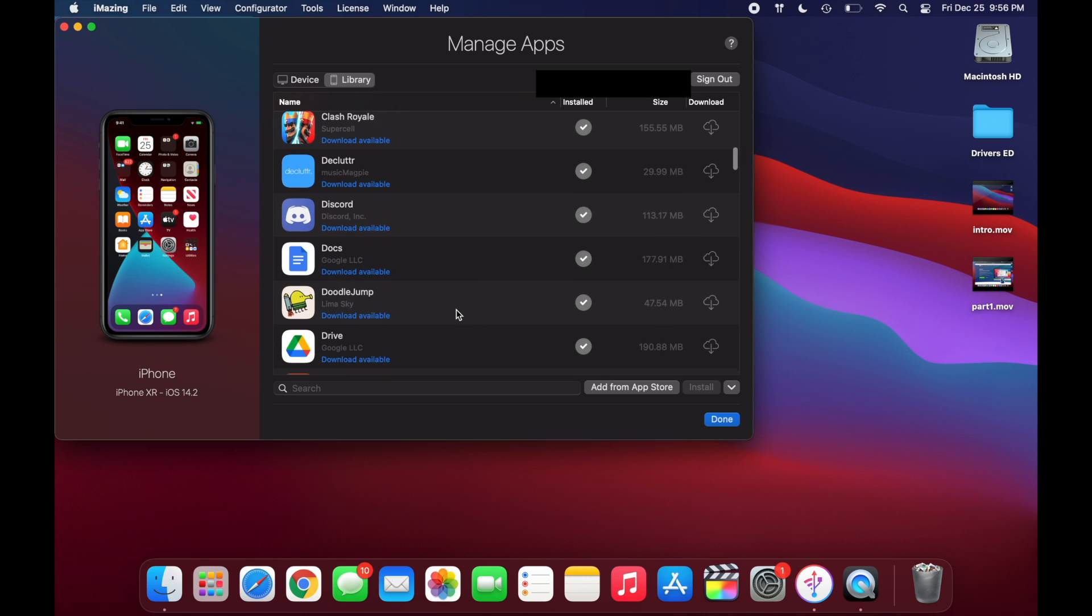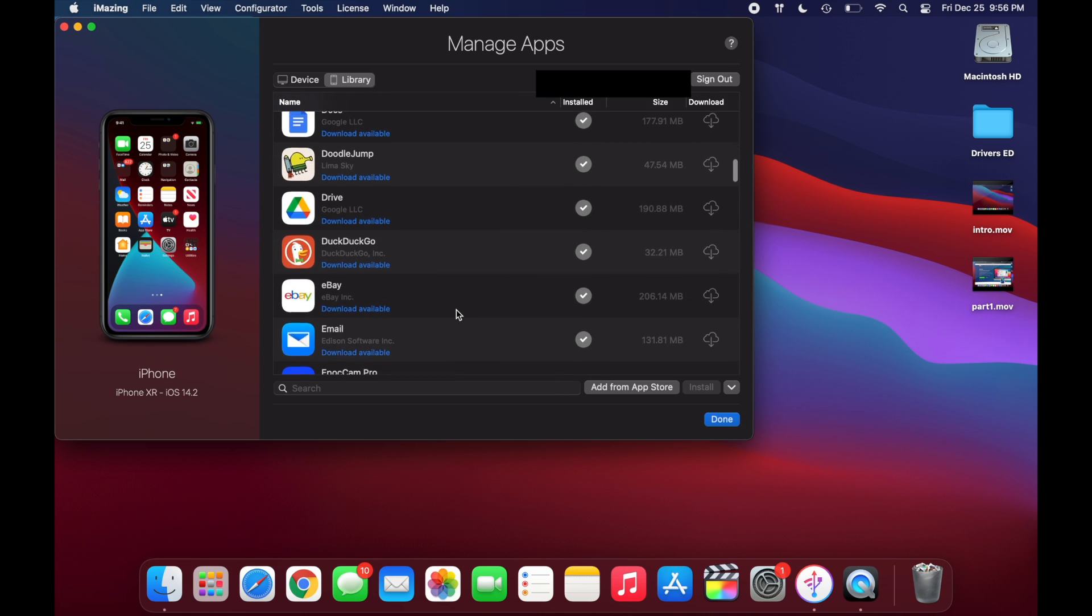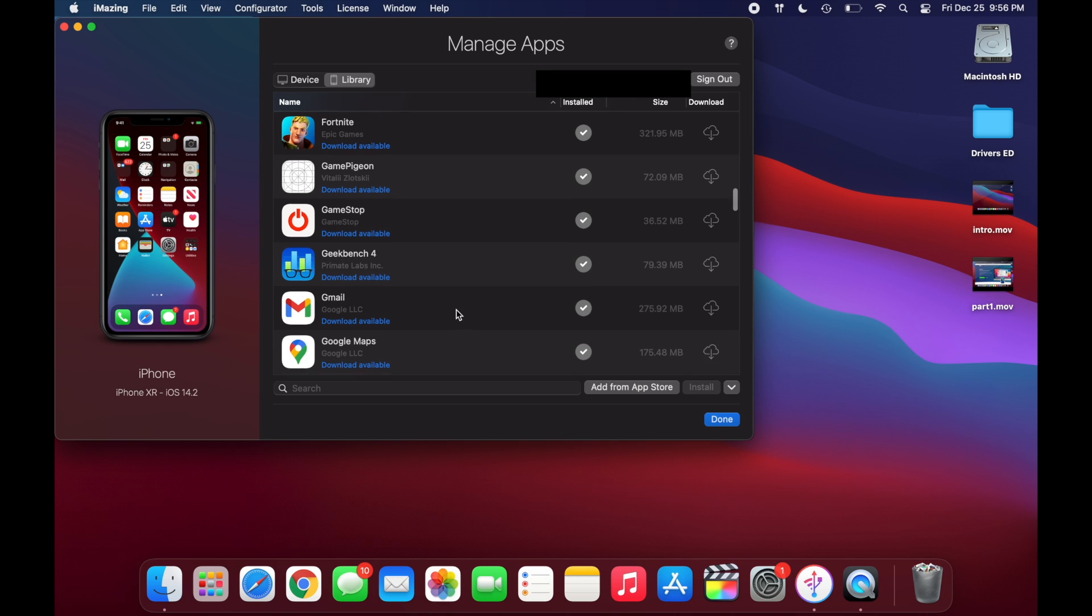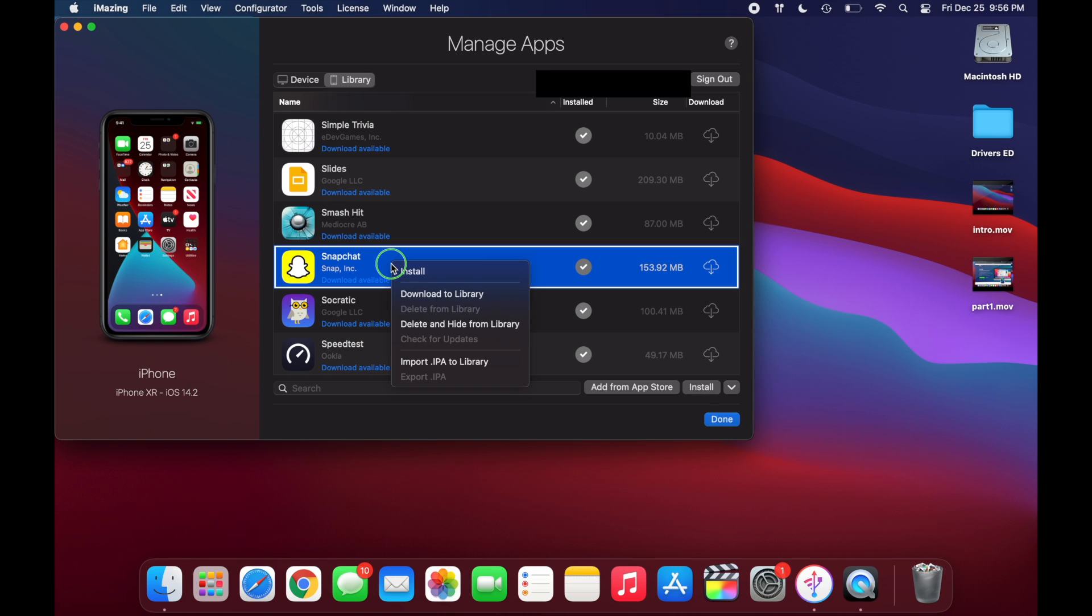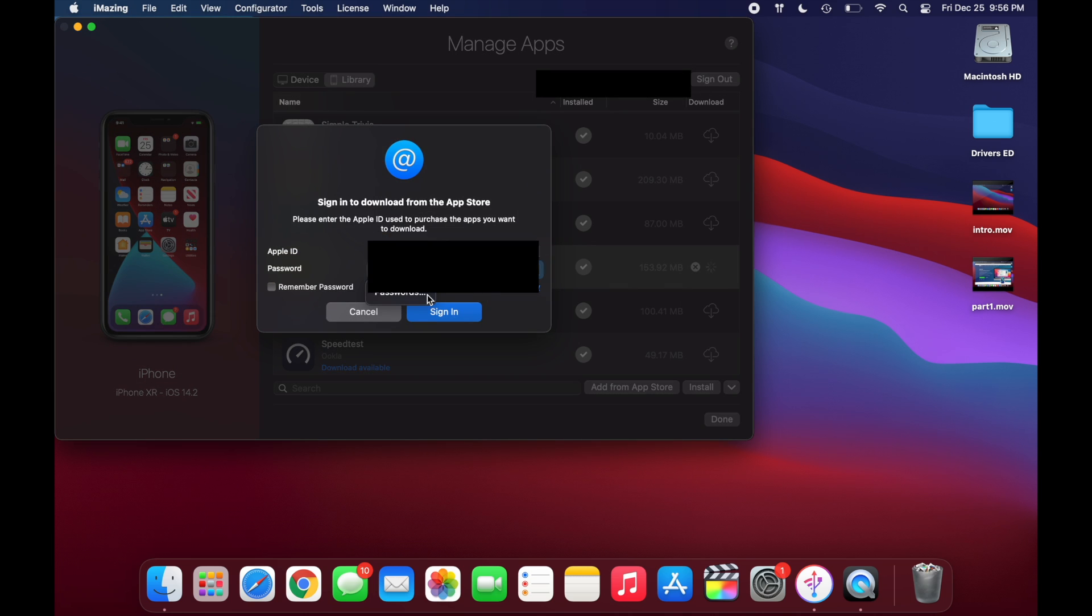Now scroll down to your desired app. And this is where I'm using Snapchat. Okay, and once you find Snapchat it's going to say download available. So now what you want to do is you want to right click on this and you're going to want to click on download to the library. And then you're going to want to put in your Apple ID.